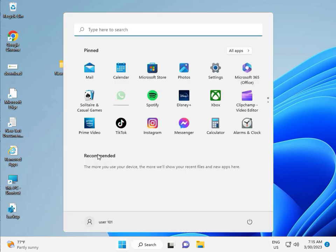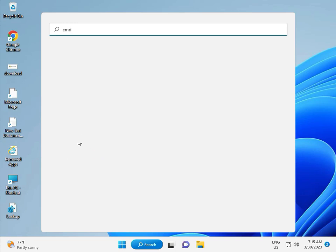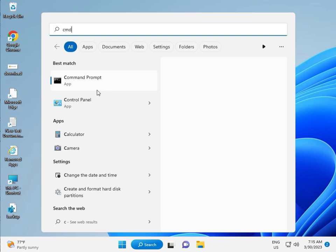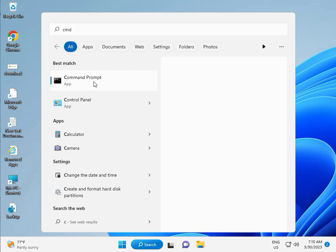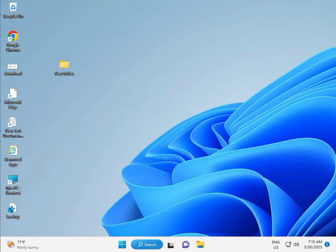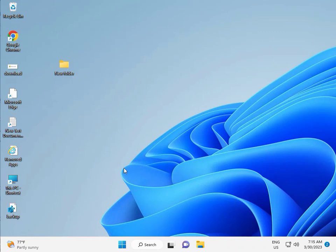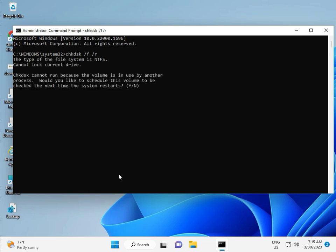Click the Start button and type CMD. Right-click and select Run as Administrator, then click Yes. Type CHKDSK, space, /F, space, /R, then press Enter. CHKDSK can't run because the volume is in use by another process, so press Y for Yes and then Enter.